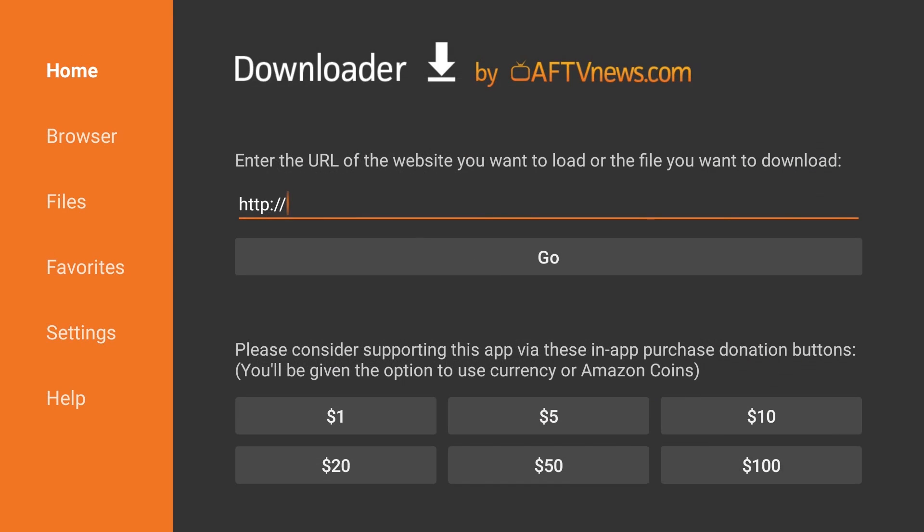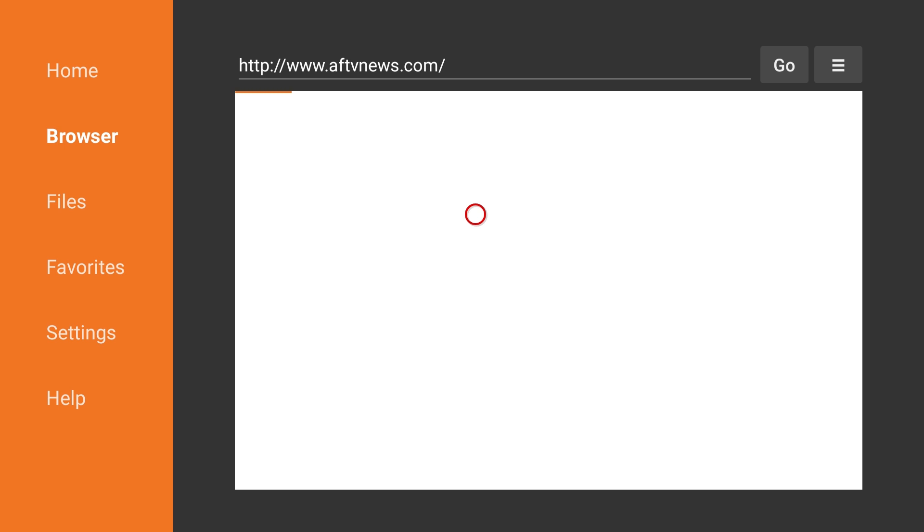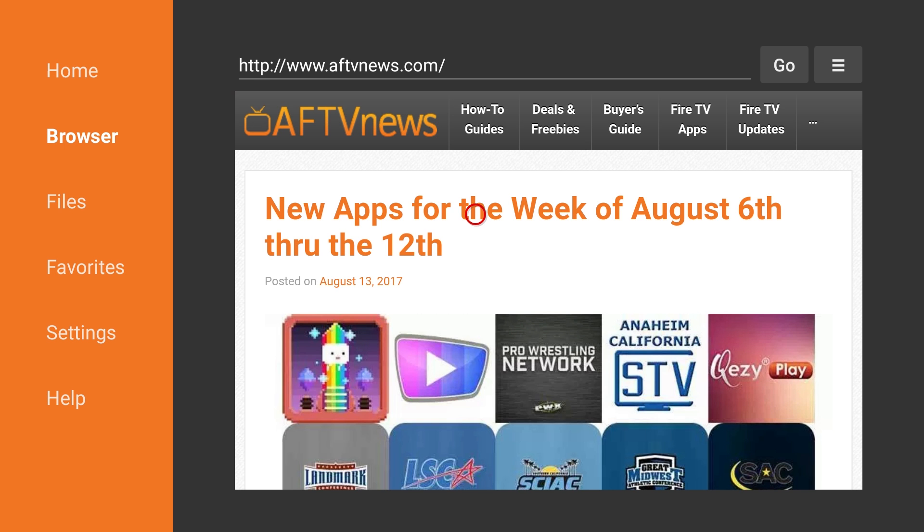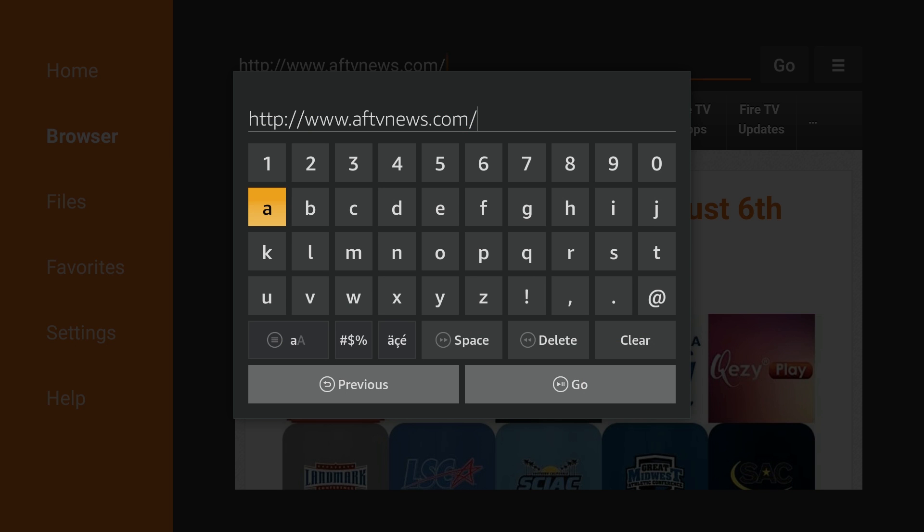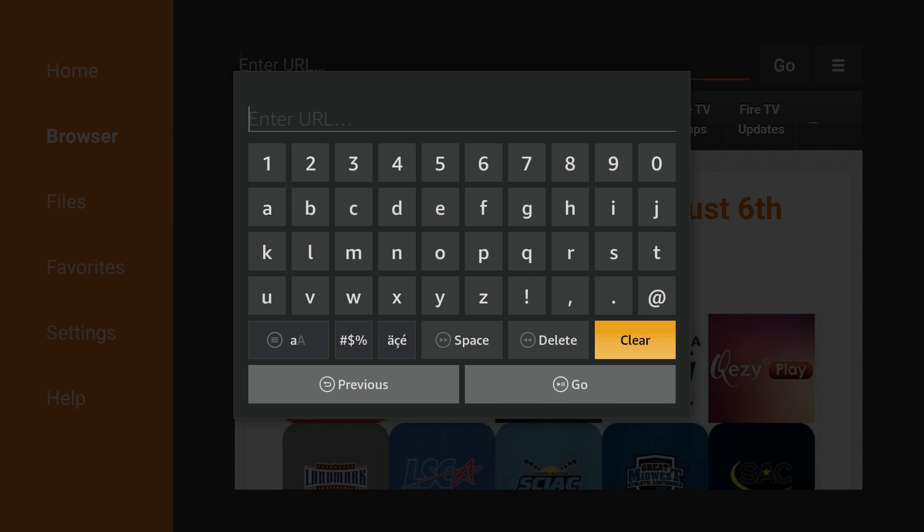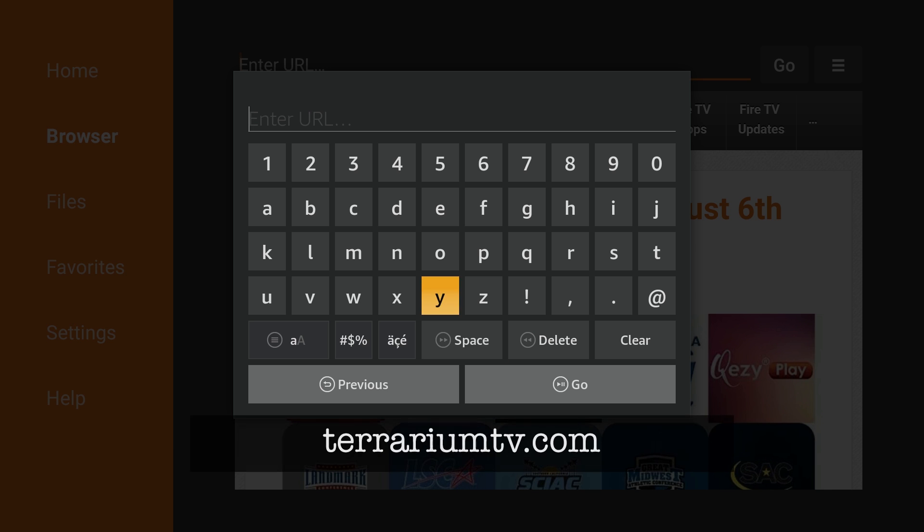Once you have Downloader open, select the Browser option from the left menu.